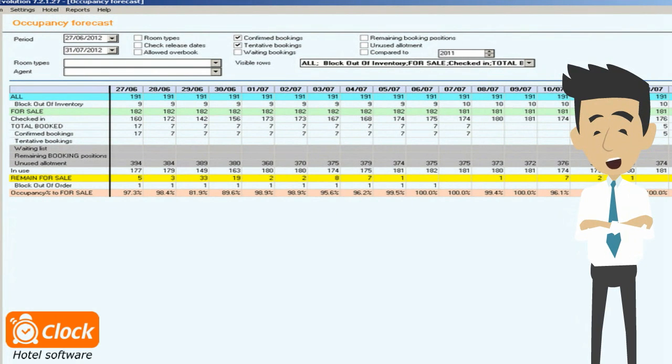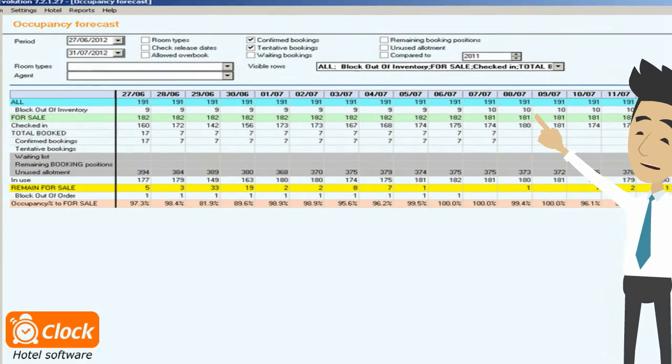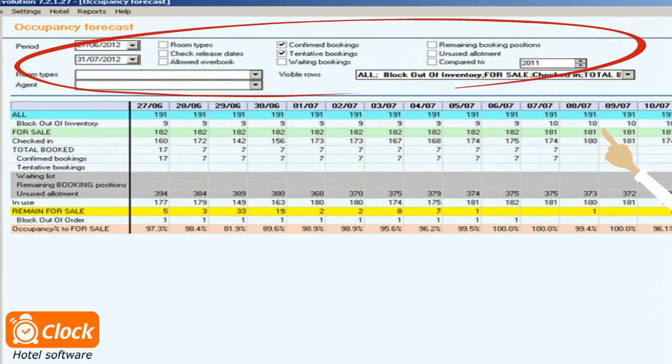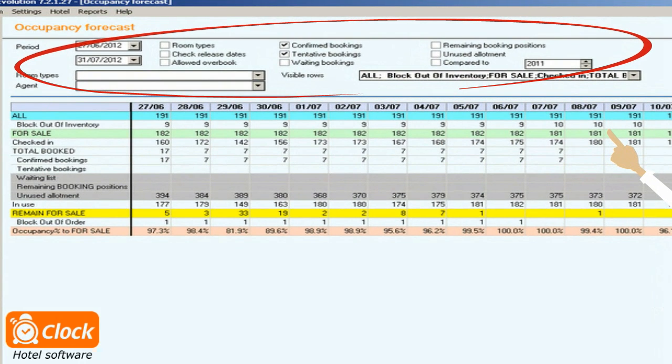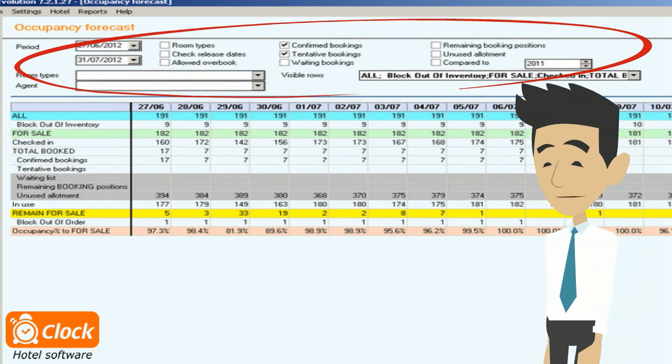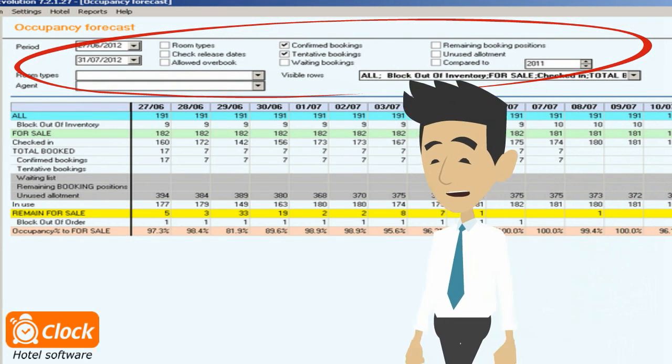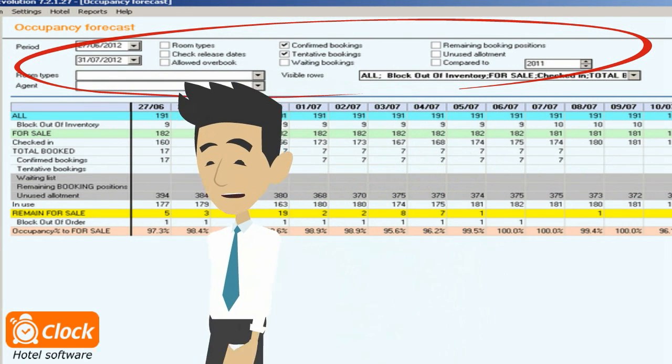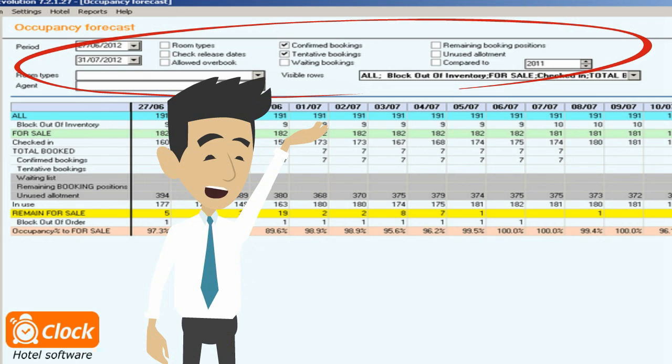It gives information about the rooms available for sale for a specified period day by day. I use the filters here to include or exclude different elements of the forecast: allotments, booking positions, occupied and blocked rooms, and rooming lists with different confirmation status.